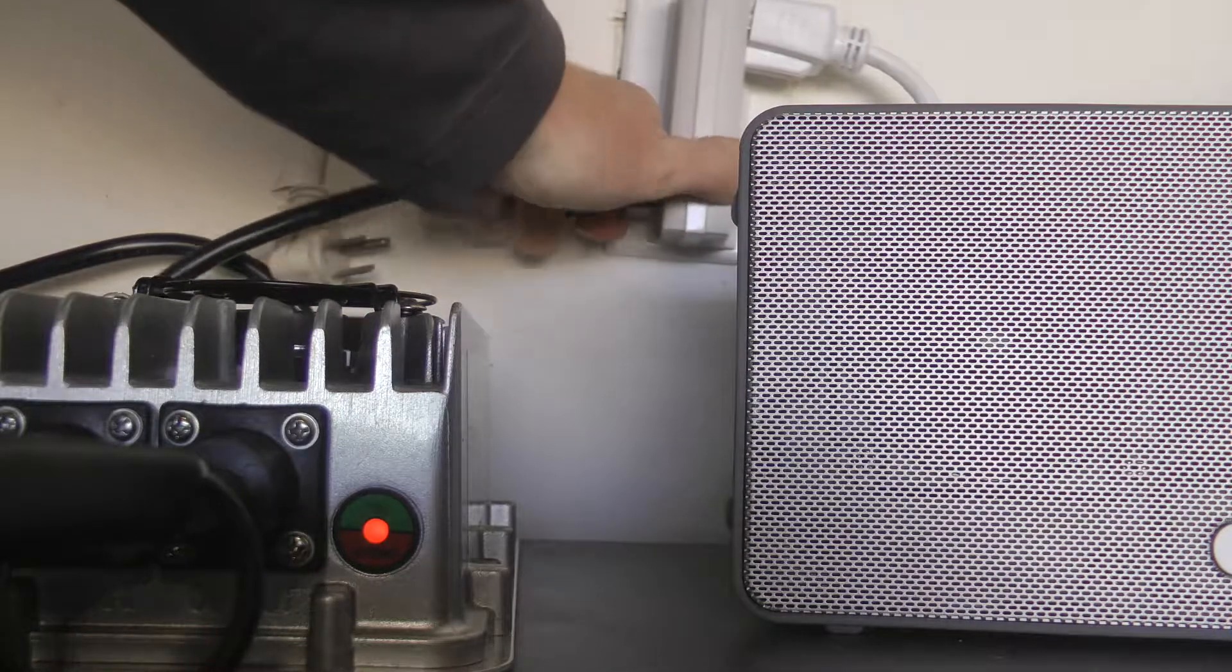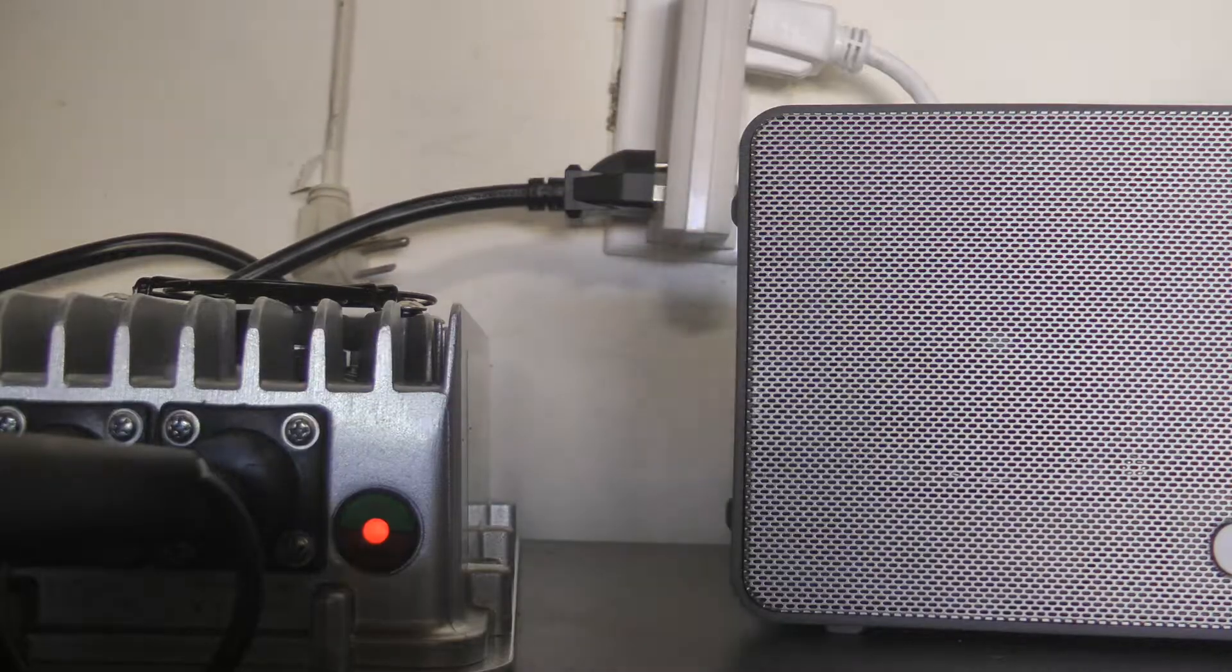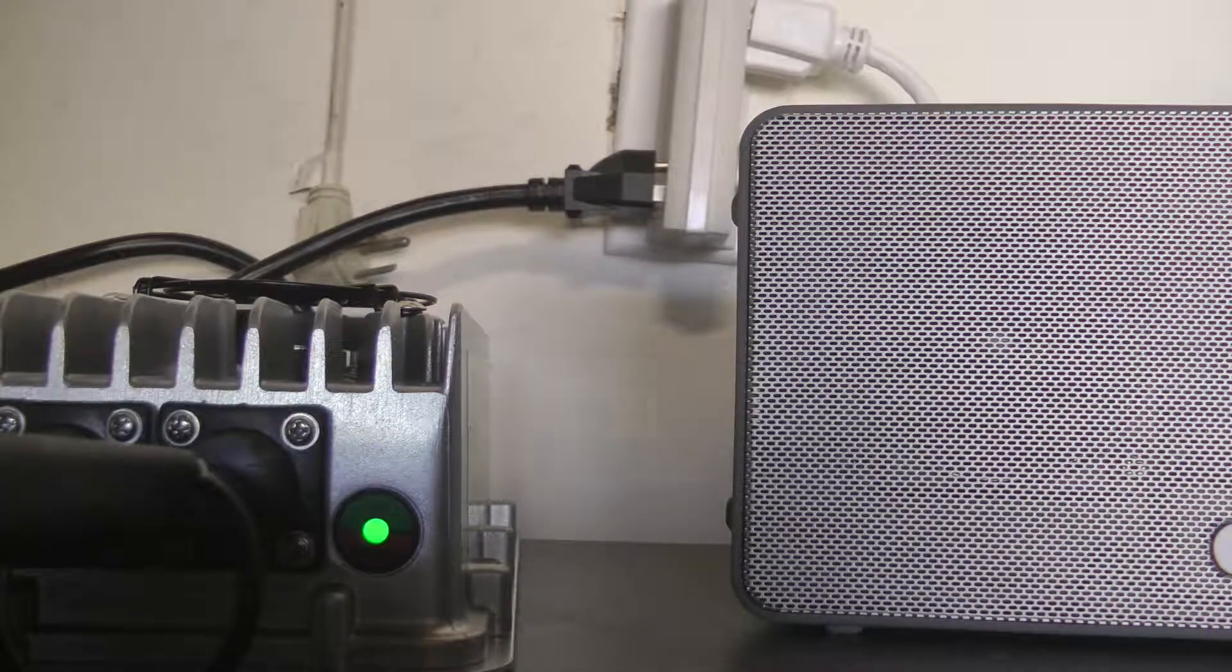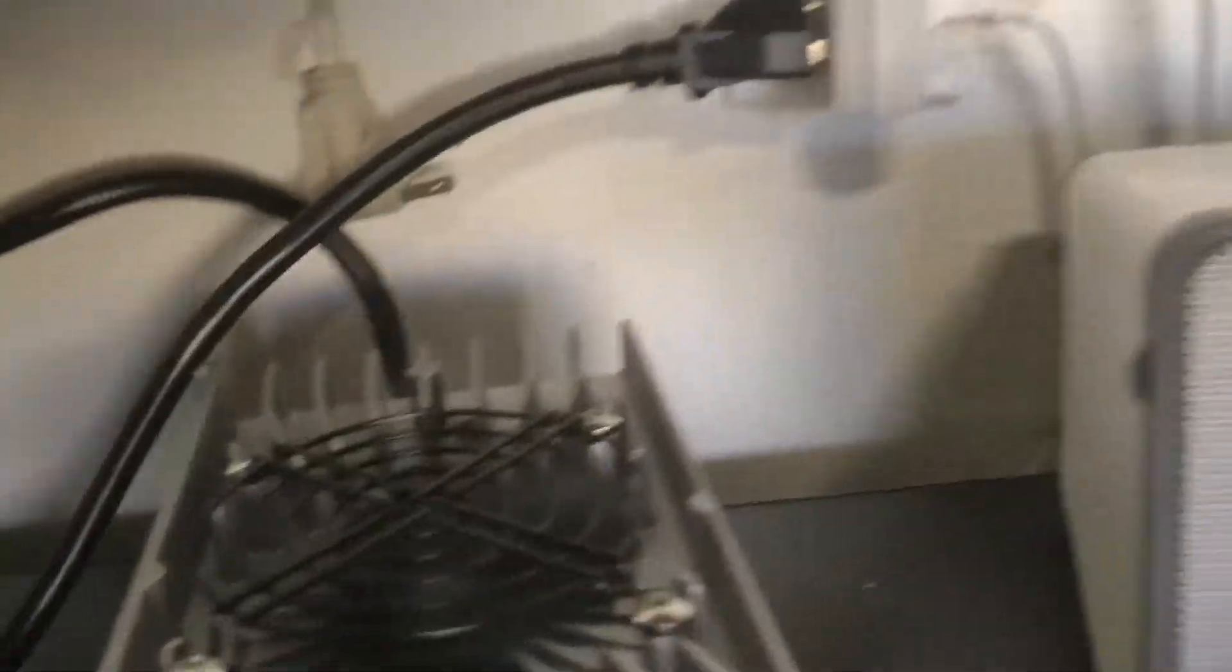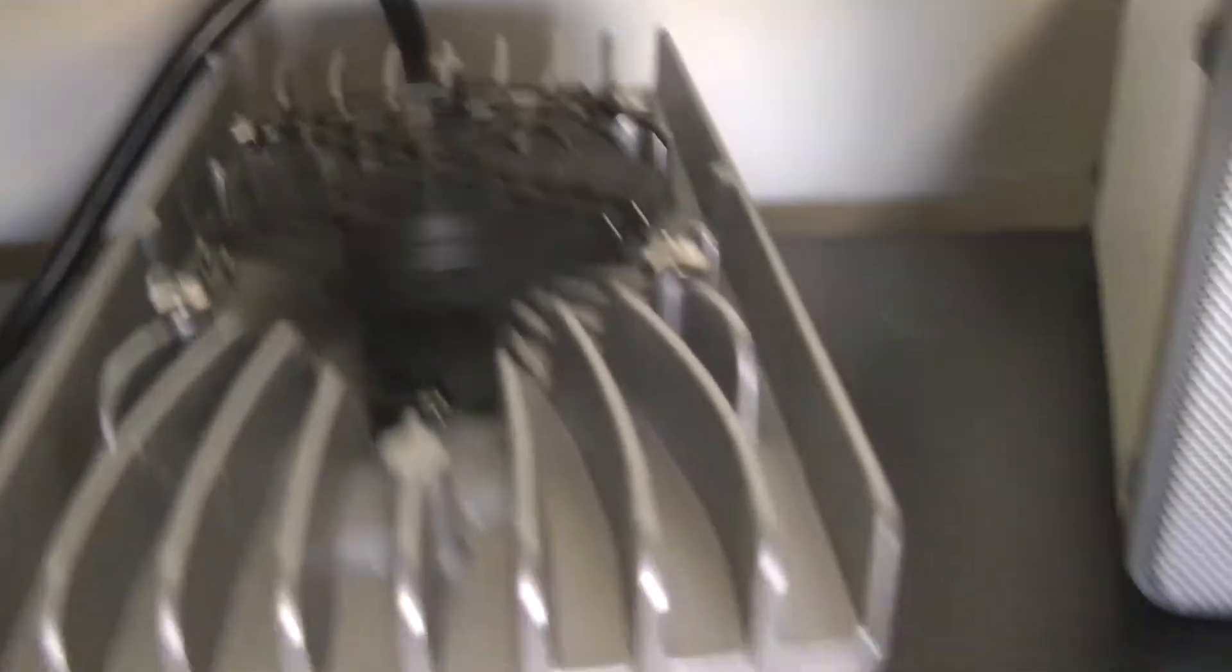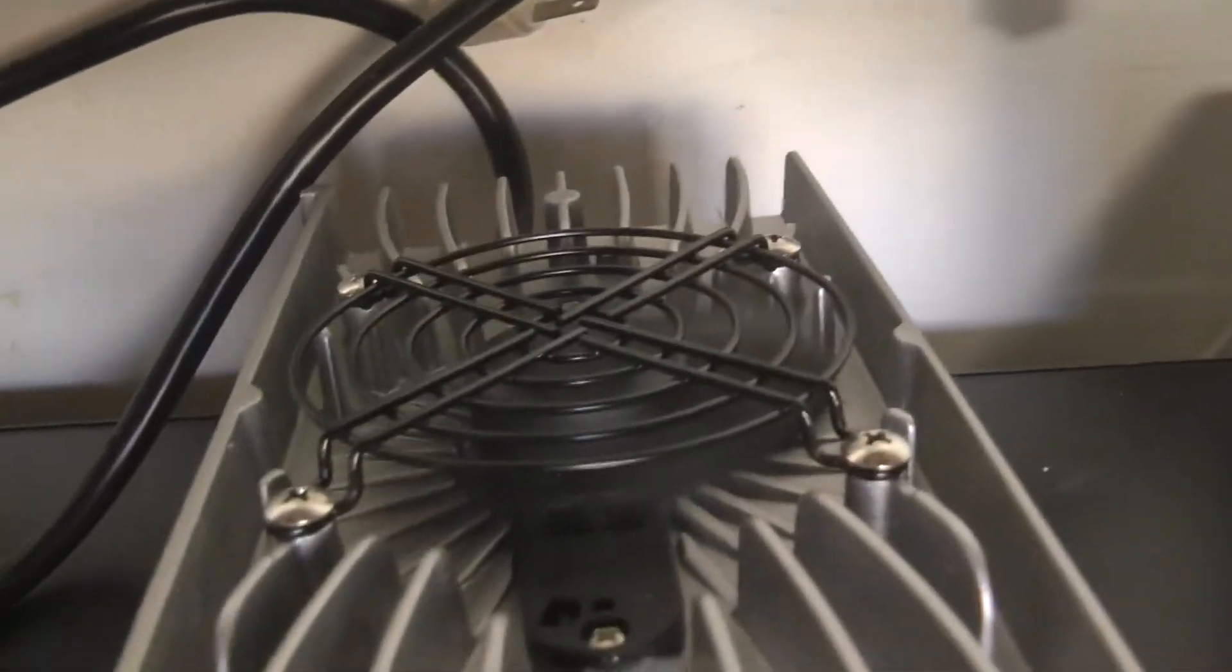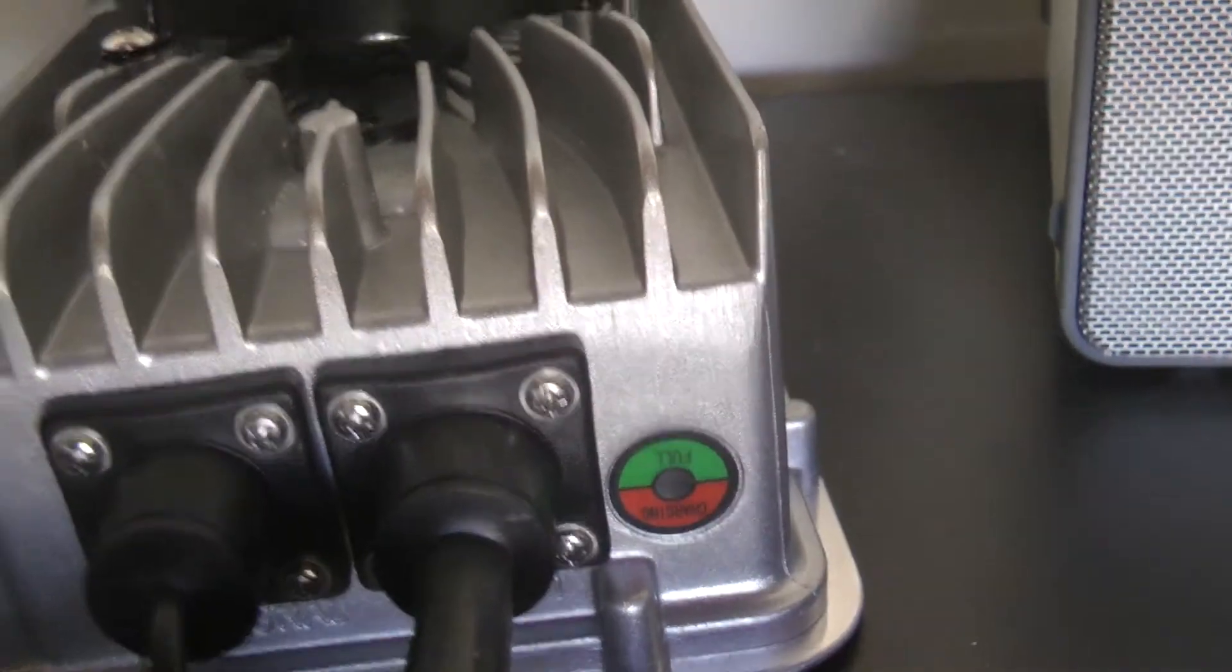...back in again. You can hear the charger kick up, probably see the fan spinning now. You're going to see it stop for a second and it's going to kick right back on.